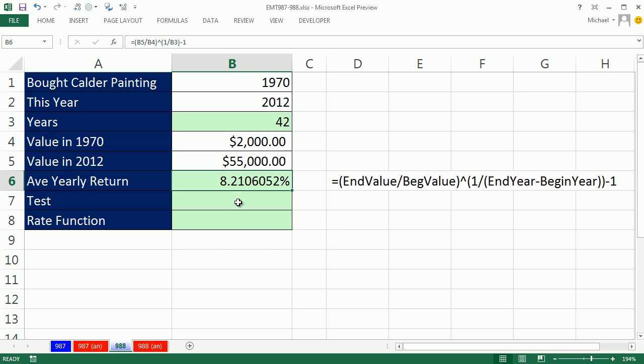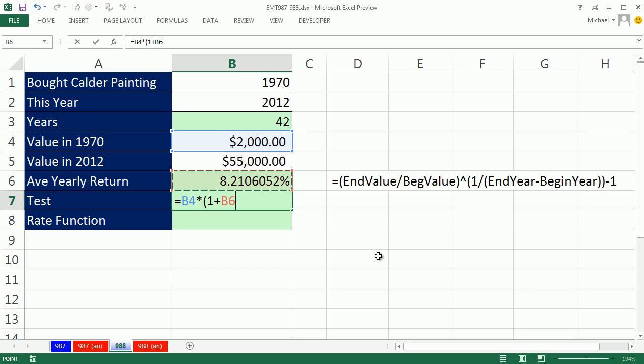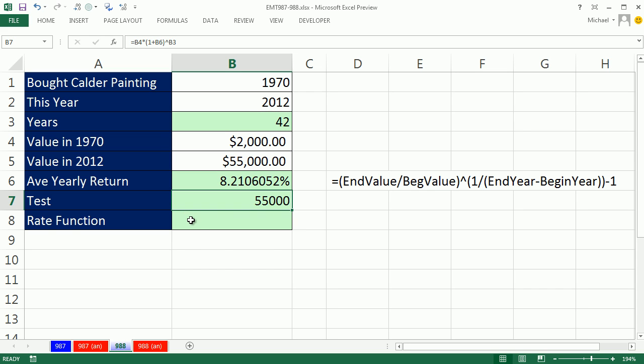Now we can test this, right? Because we know what we started at and how many years there are, or periods. So if that's the average rate, we simply do our future value formula. That's where we started, times a big fat multiple, 1 plus our average yearly return, caret 42. So we take 1 plus the rate, raise it to the number of periods, and multiply that times the starting amount, and we get 55,000. So we got that right.